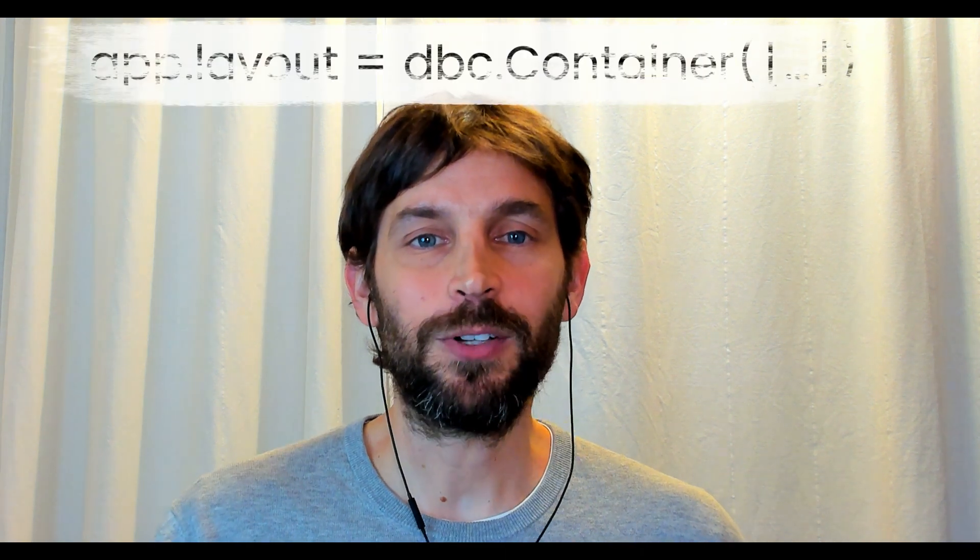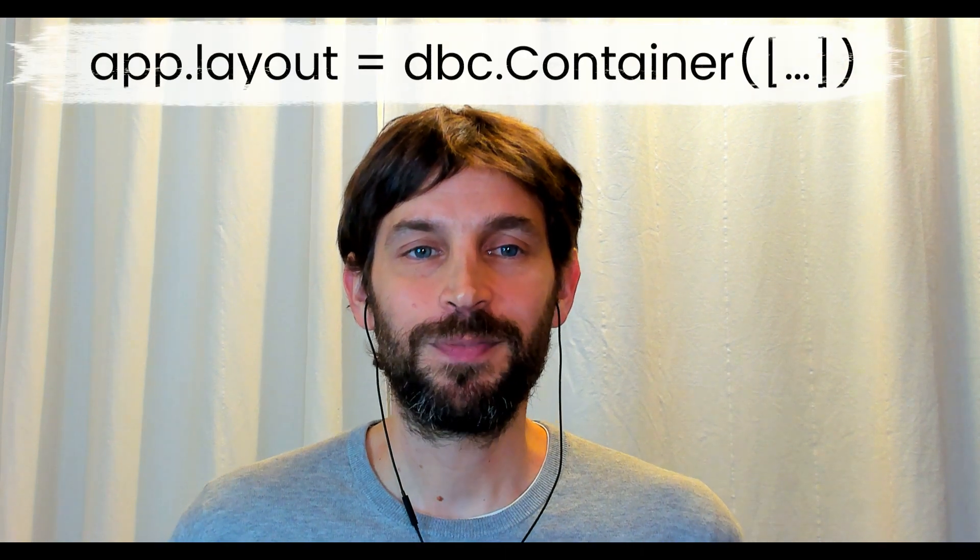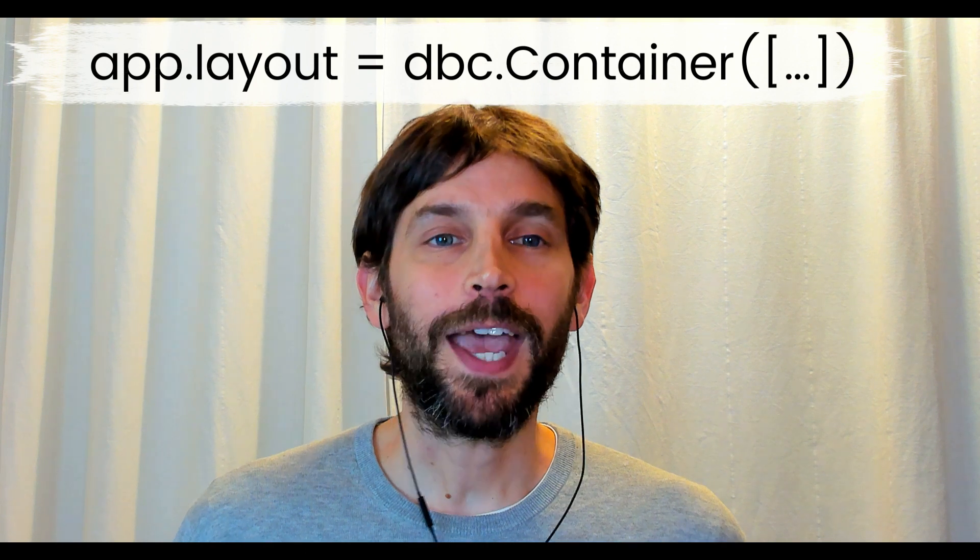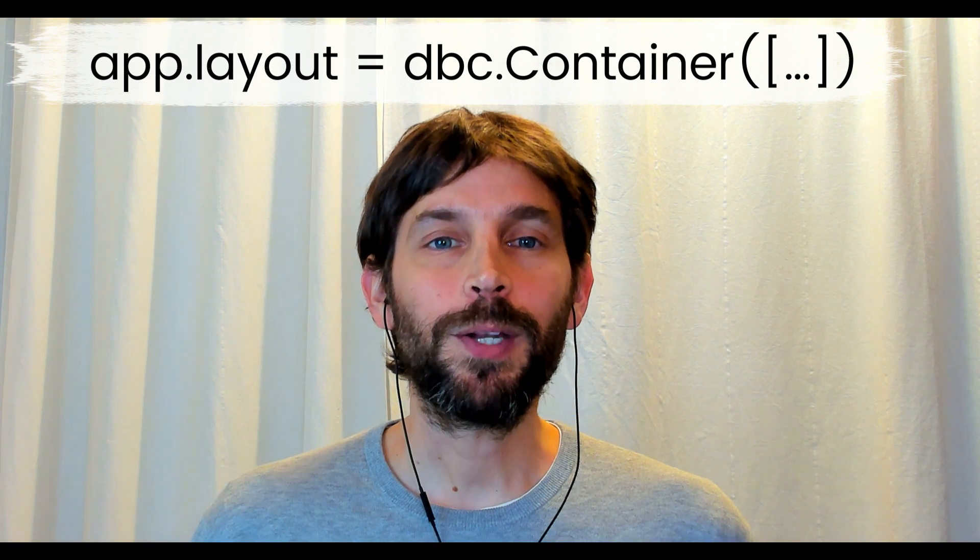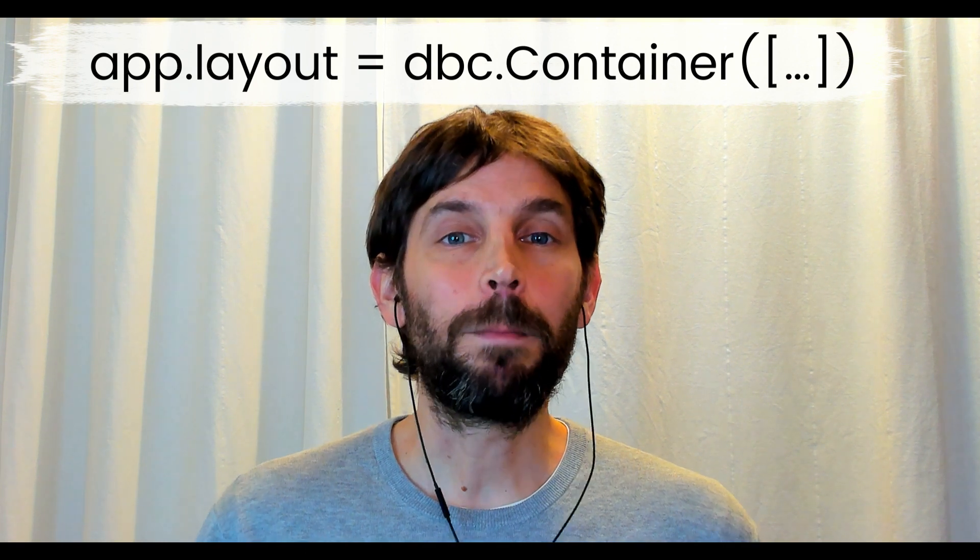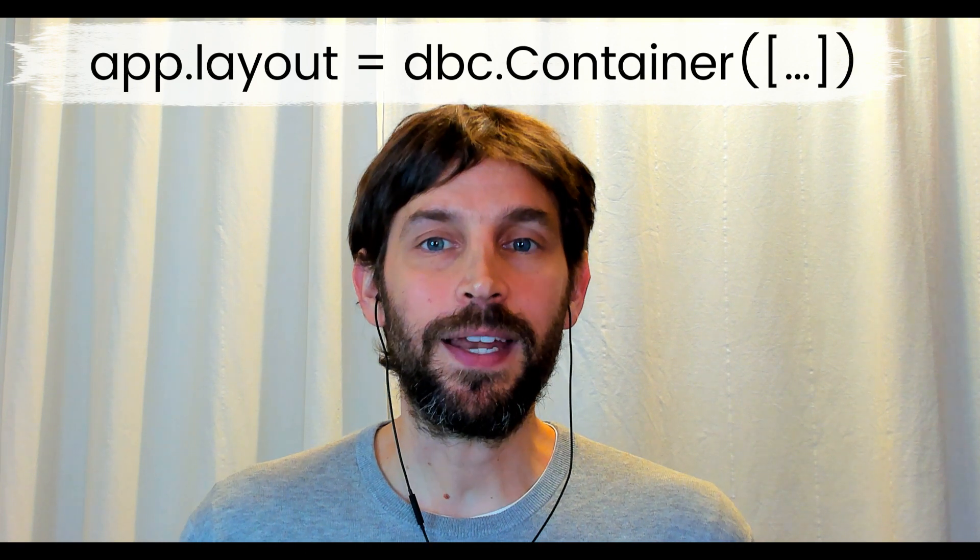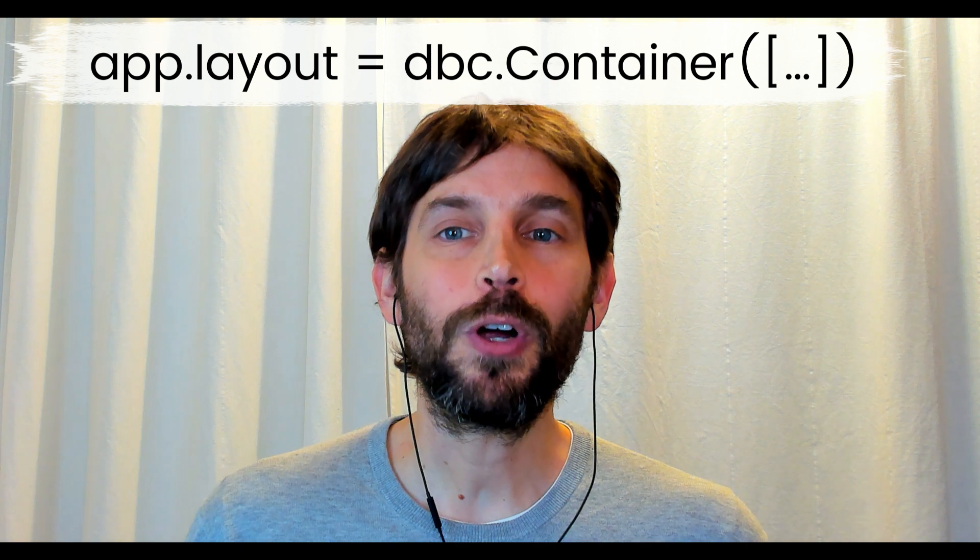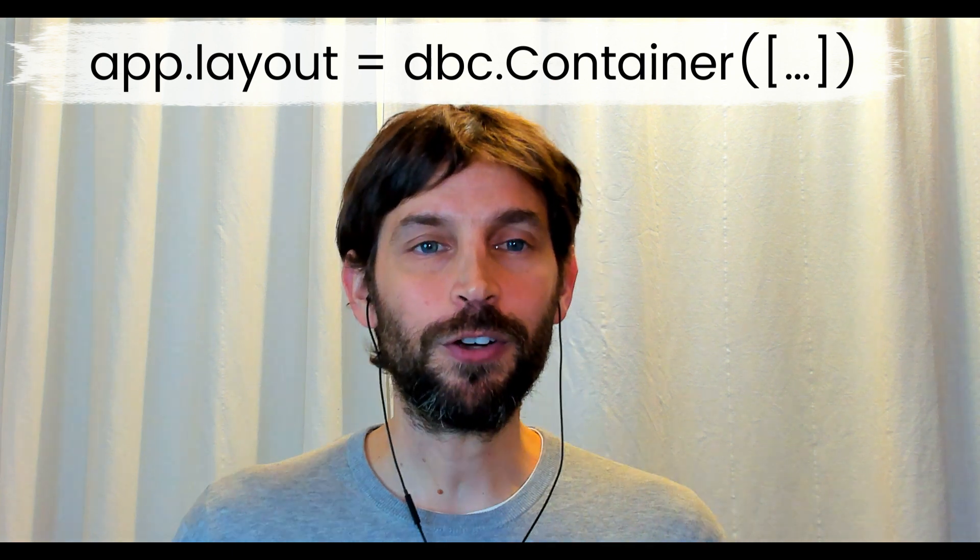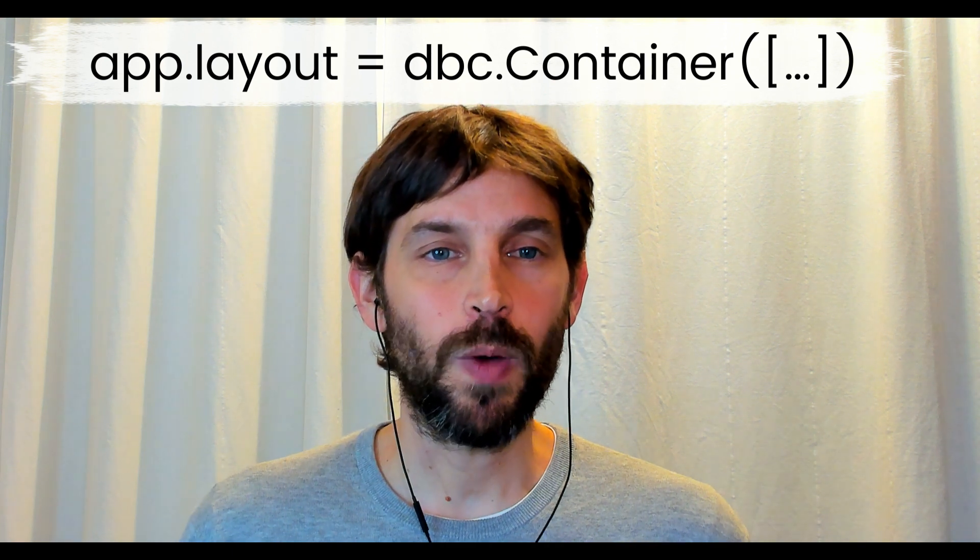In this tutorial, you will learn all about the layout in Dash. Together, we will understand the importance of the layout, what it is used for, how to structure it, as well as go over a few code examples.